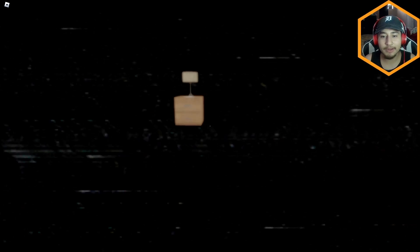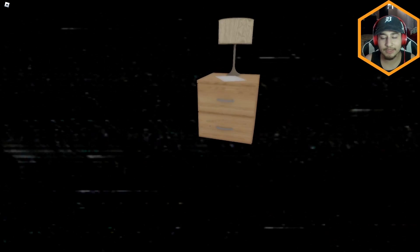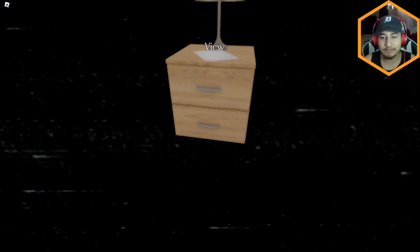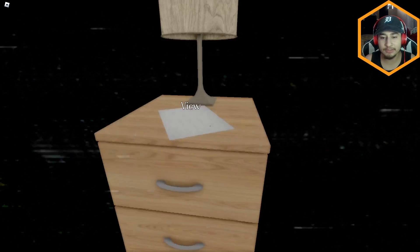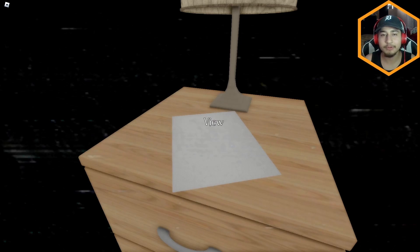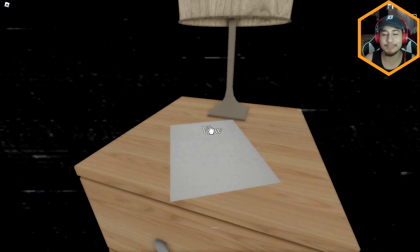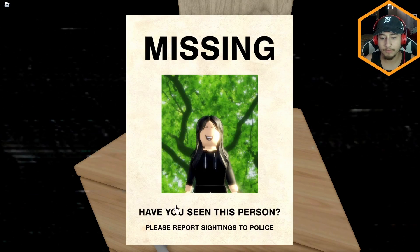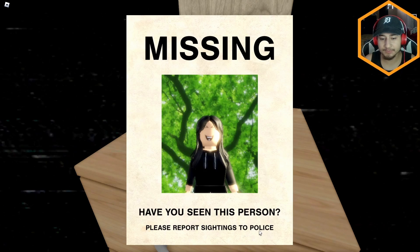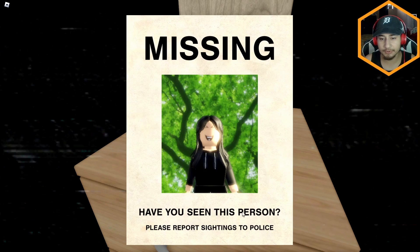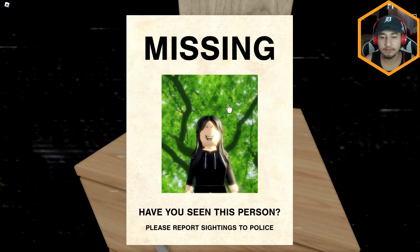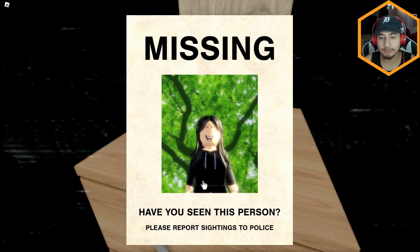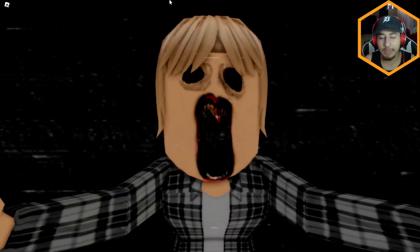Is that what this is all about? That's wack, bro. This man is legit going into a psychotic breakdown just because he got broken up with. Get a load of this guy. Missing. Oh, have you seen this person? Please report sightings to police. Who the fuck is this? This ain't Claire. Claire is blonde.